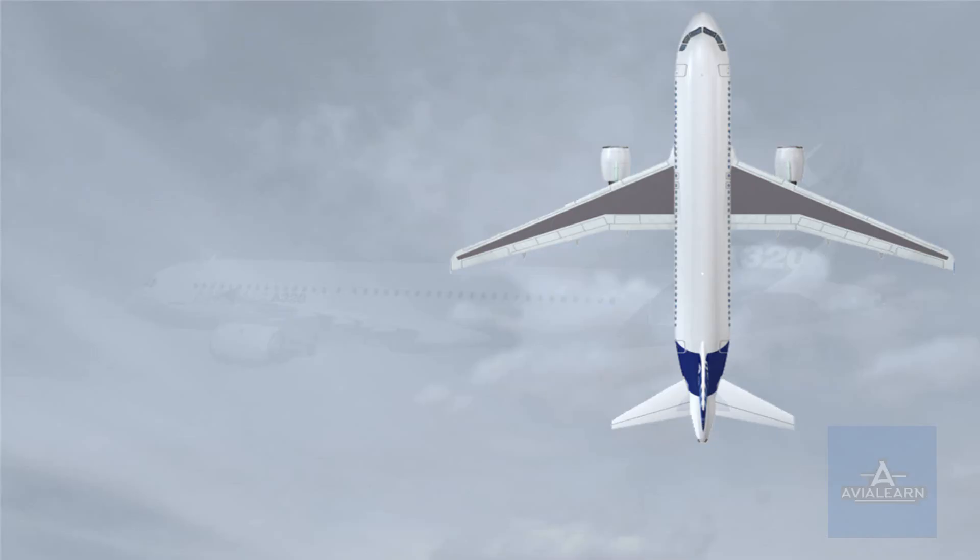The A320 electrical system is quite similar to electrical systems which you are familiar with. It is simply more automatic and easier to use.